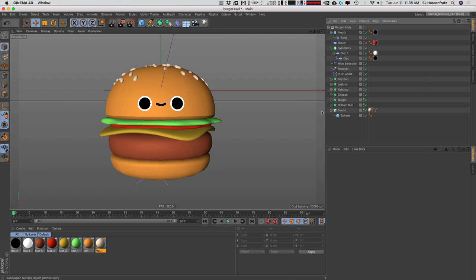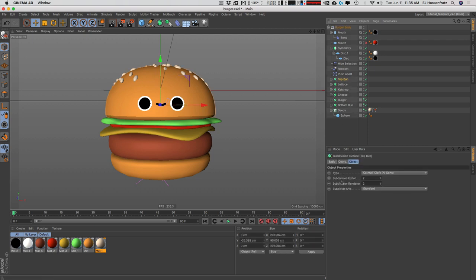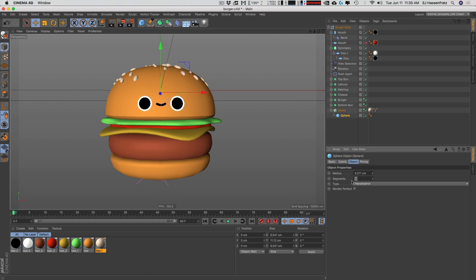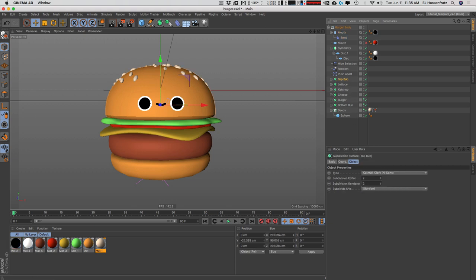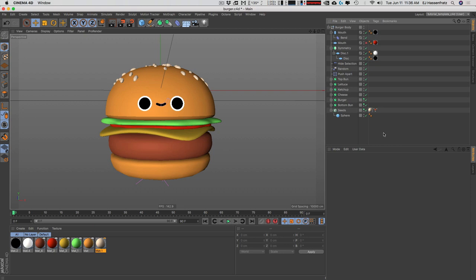No matter what version of Cinema 4D you have, watch your polygon count because the file you export needs to be below 3MB to upload to Facebook. That means keeping subdivision surfaces to a lower number. Keep segments low on primitives — by default this sphere is at 24 segments, which is more than we need. Keep your subdivision renderer down to about two. One is too chunky, but don't go three or four or higher.